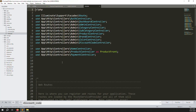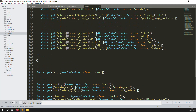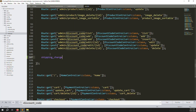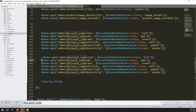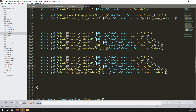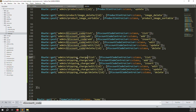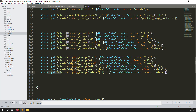Now go to routes/web.php and scroll down to the discount code routes. Copy all those routes and paste them below. Replace every occurrence of 'discount-code' with 'shipping-charge'. There should be: one route for listing, two for adding, two for editing/updating, and one for deleting. Also update the controller name to 'ShippingChargeController'.